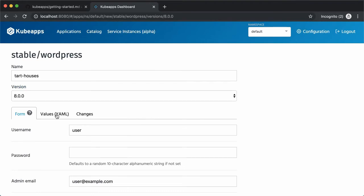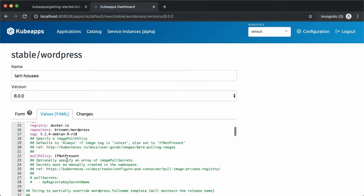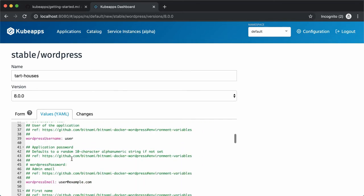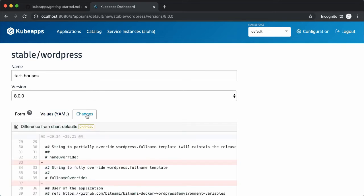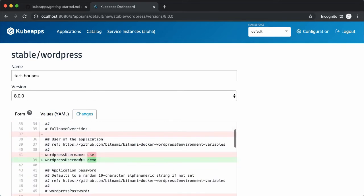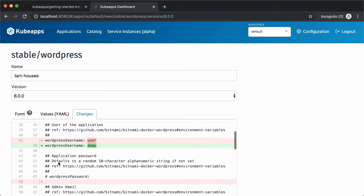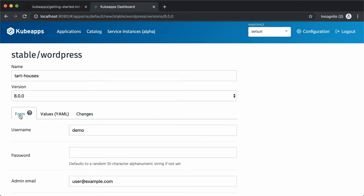It's also possible to edit the values.yaml here and directly see which changes are made. For example, if I change the WordPress username here, you can see a diff with the changes in the changes tab. And if I go back to the form, you can see the username has been changed. So let's deploy with these changes.